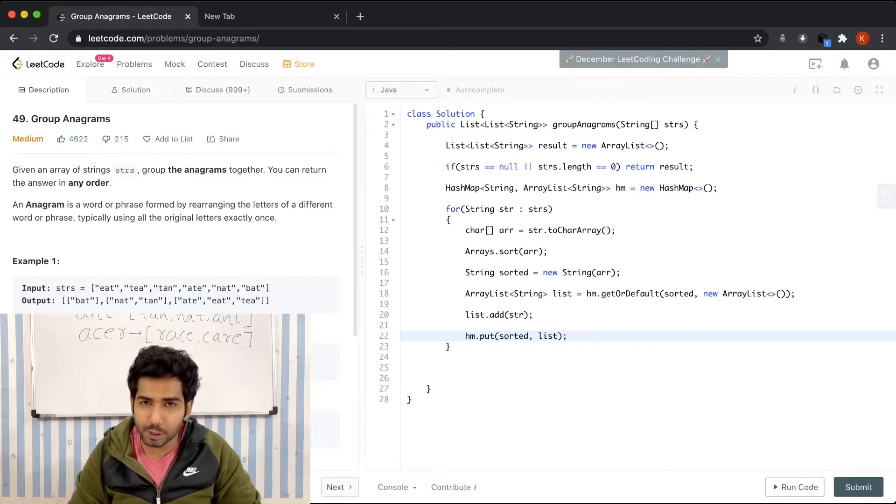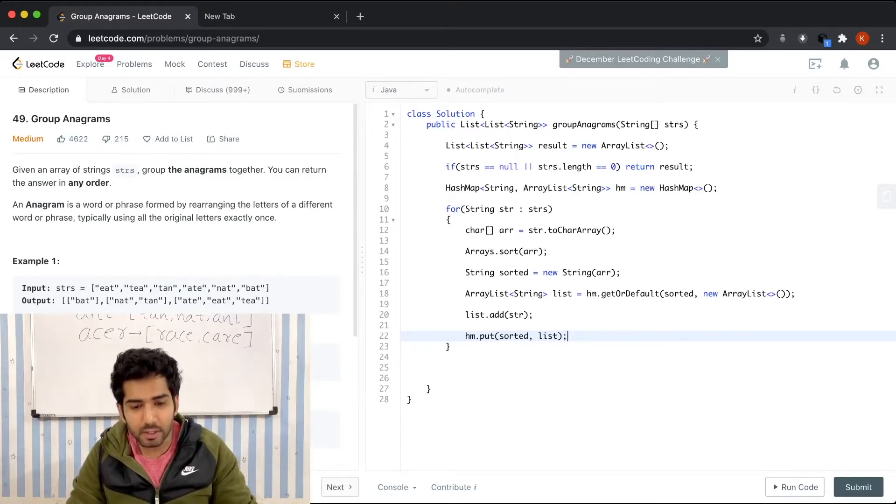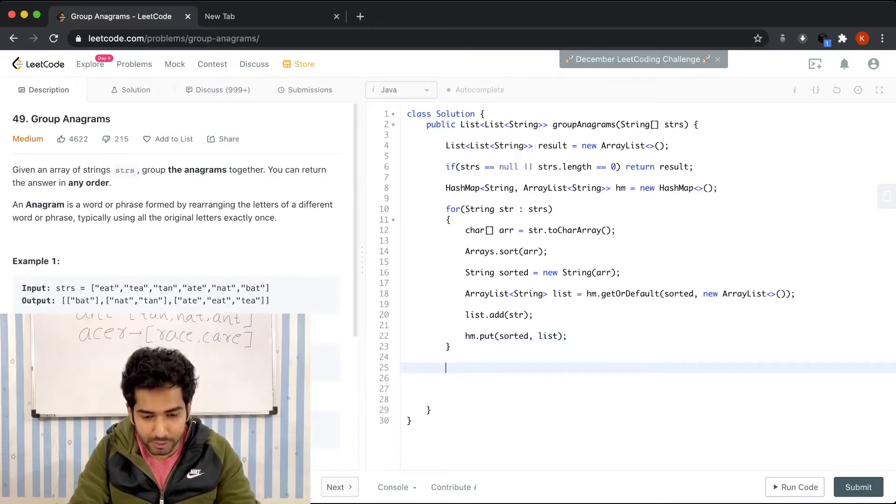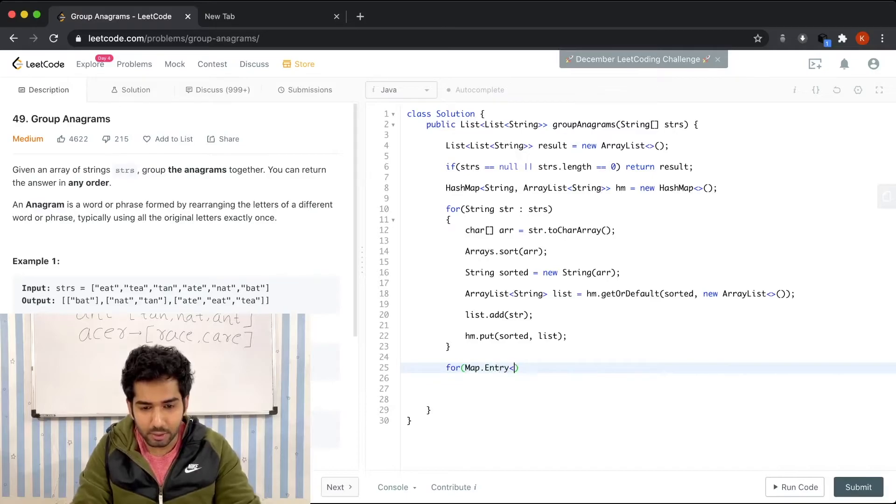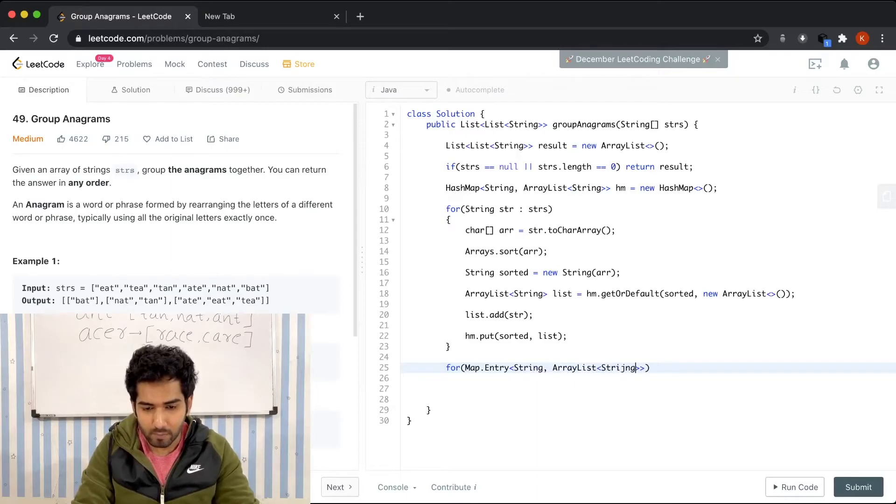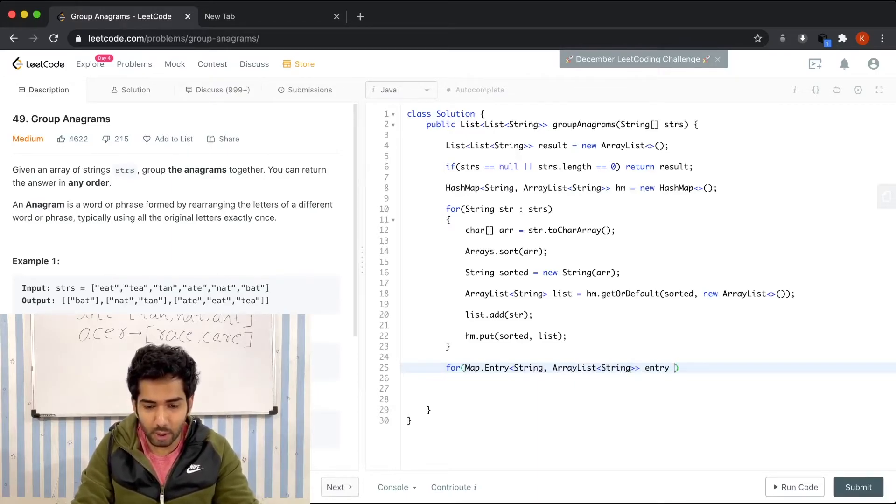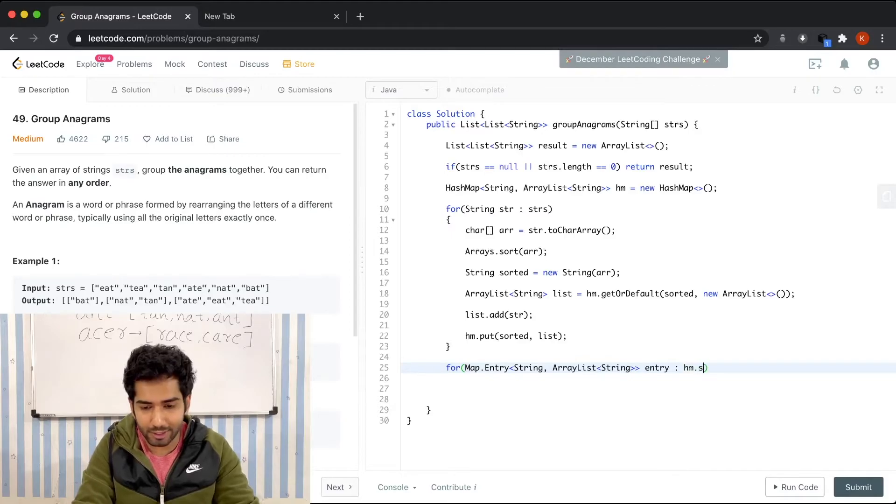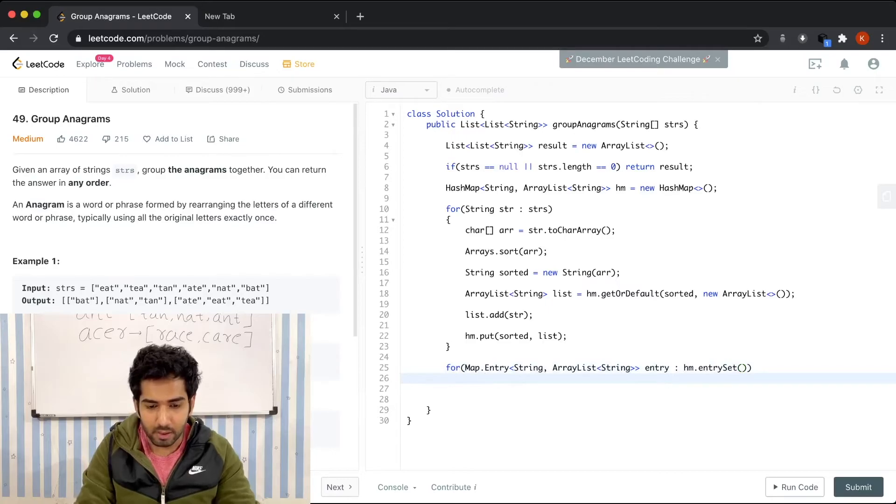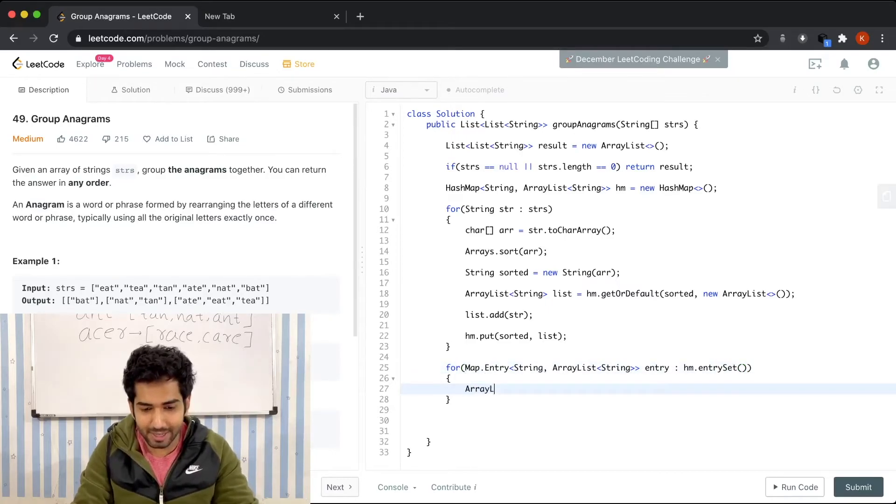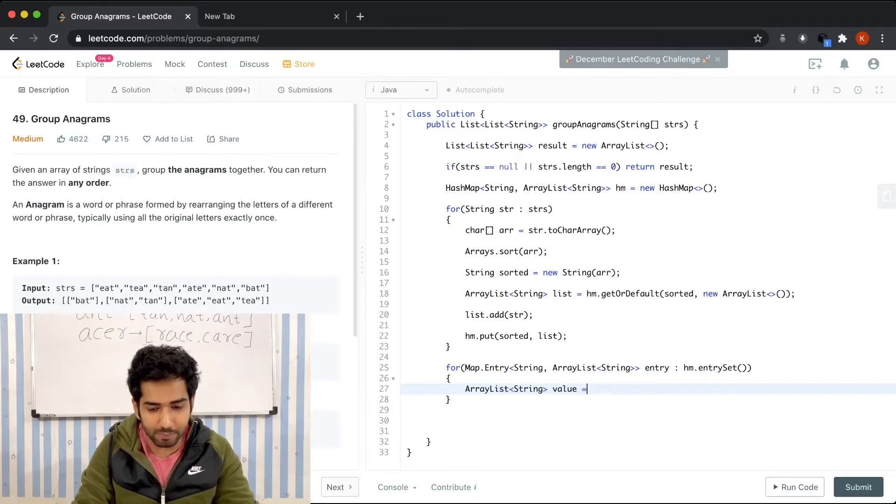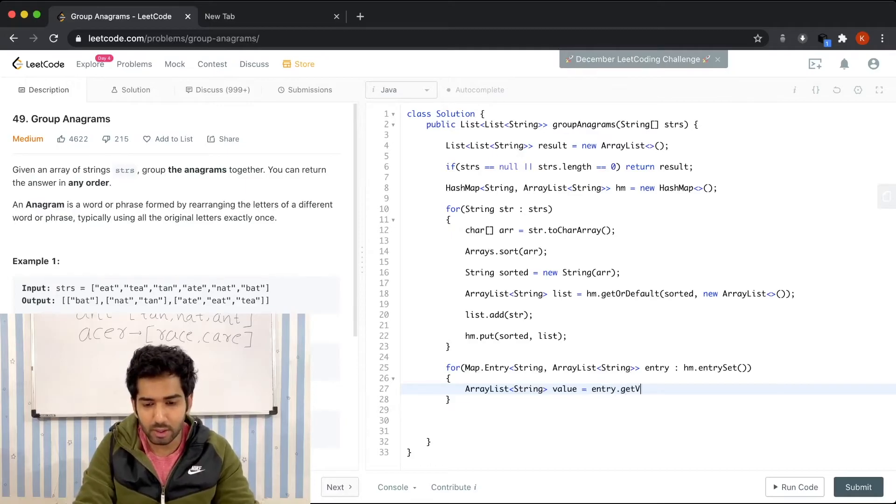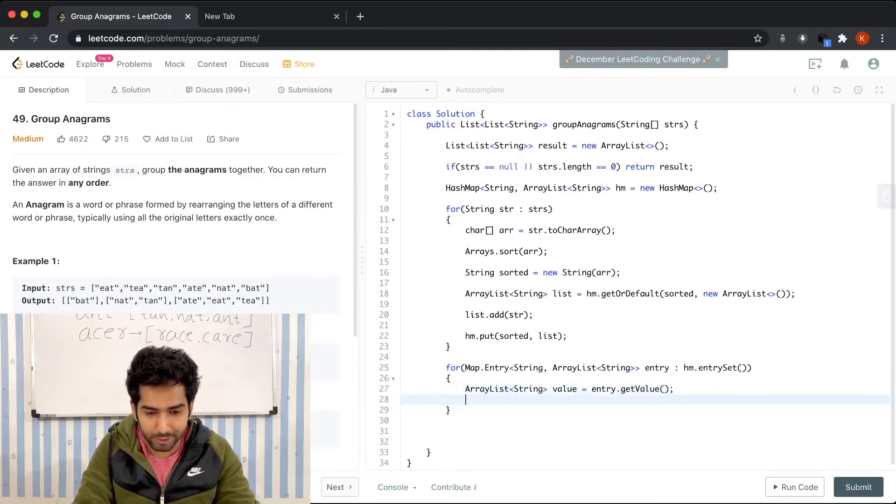After you have generated all the sequences, you need to traverse through the hash map and get all the values in the result. For that, we're gonna traverse: for Map.Entry of String, ArrayList of String, we're gonna call it entry, of hm.entrySet. This is how you traverse through the hash map. We're gonna get the value as an ArrayList: ArrayList of String value equals entry.getValue. This is how you get the value. We're gonna put it in result: result.add(value).